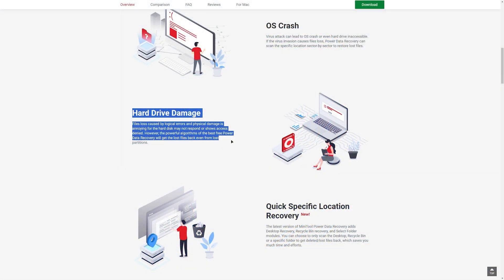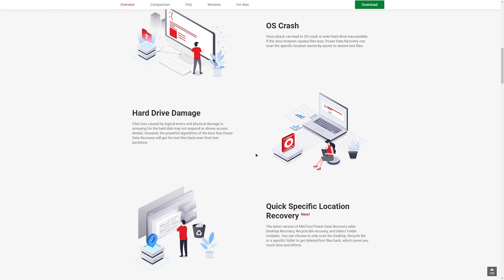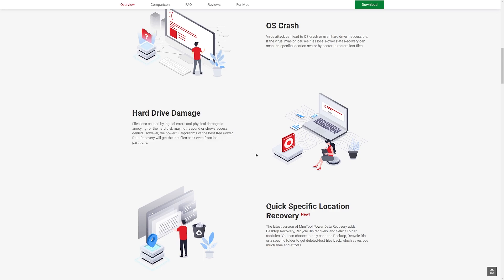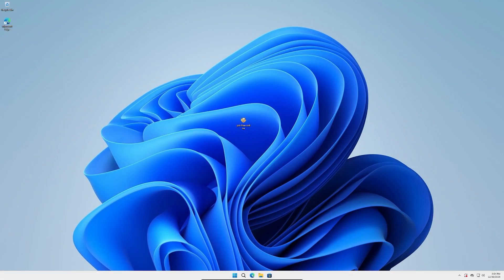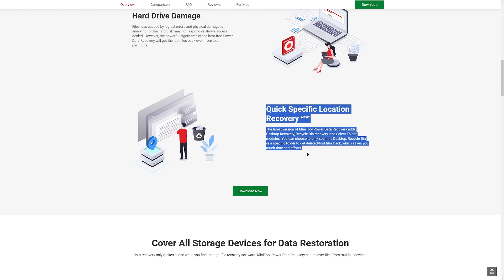Hard drive damage: files lost caused by logical errors and physical damage is annoying. The hard disk may not respond or show access denied. However, the powerful algorithms of the best free Power Data Recovery will get these lost files back even from lost partitions.